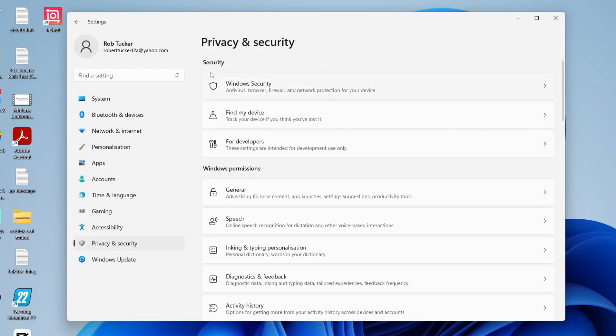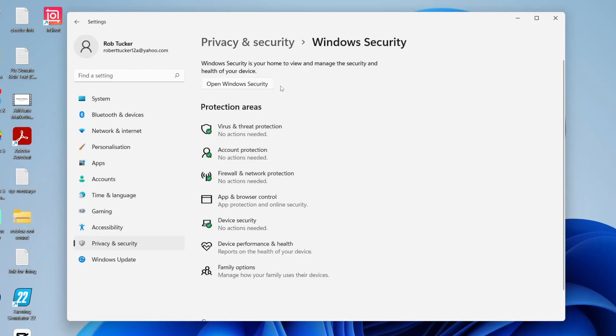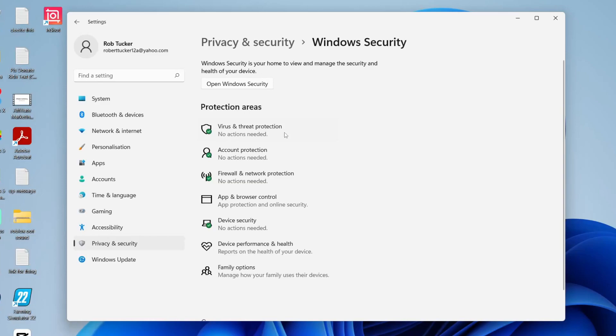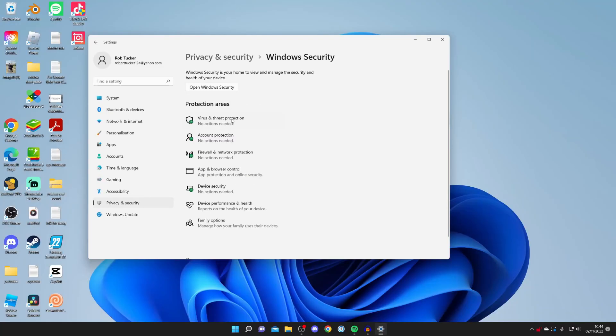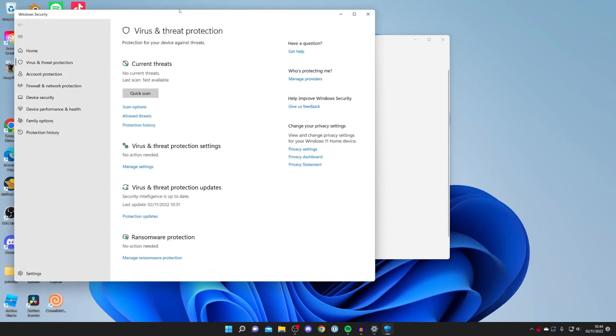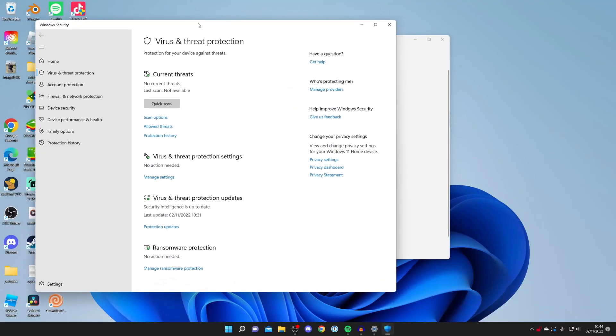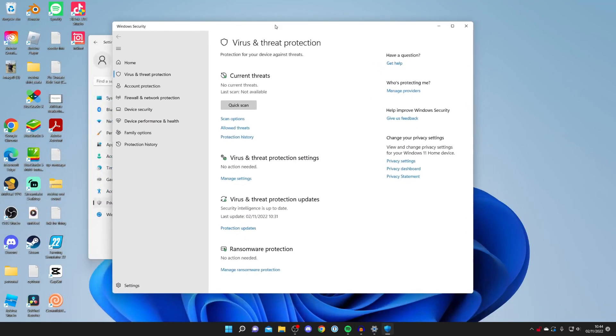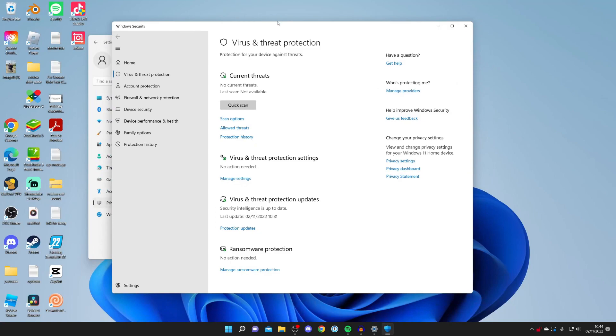Then look for the section called Security, and tap on Windows Security. This is going to take you to this section here. Then come down to the section called Protection Areas, and tap on Virus and Threat Protection just like so. This is going to open up the Windows Security settings.